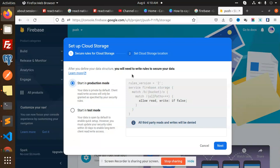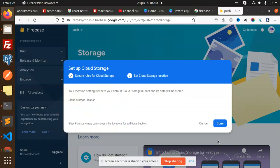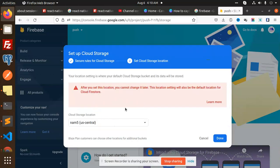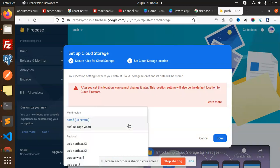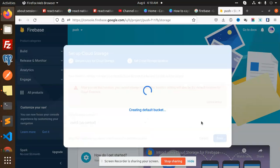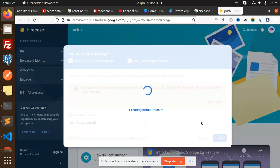Let's get started. I'm going to create a cloud storage right now — it is in production mode. Let's check this one; the bucket is going to be created.